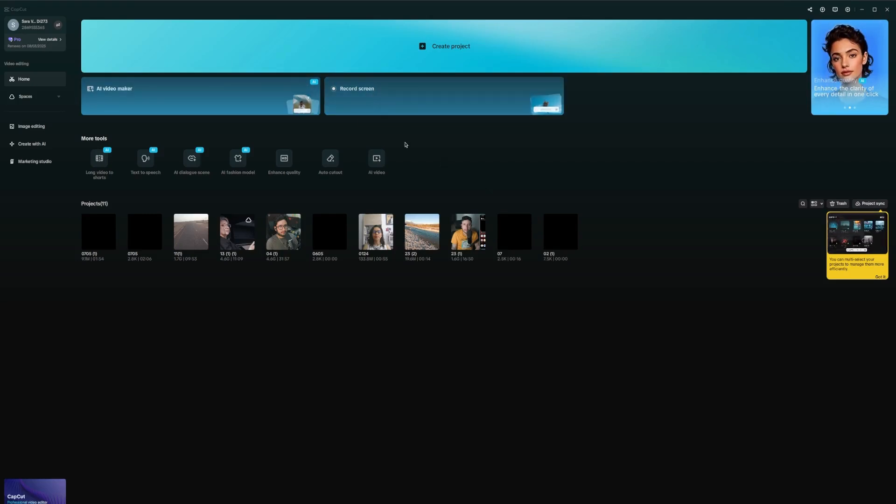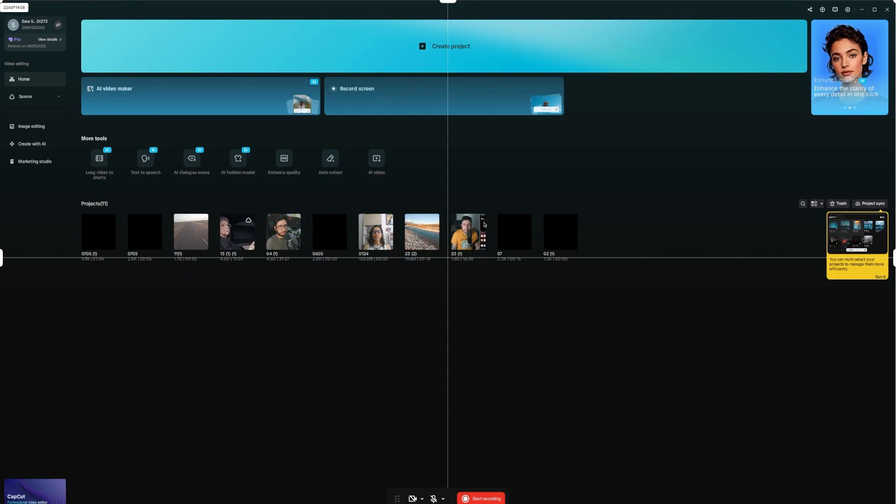Just click there and patiently wait for it to load. And as you can see, this useful option appears here, which is for recording the screen. So these options conveniently appear.